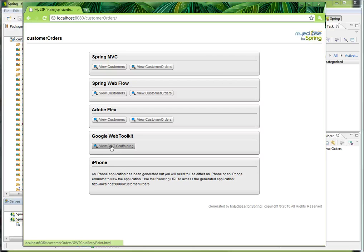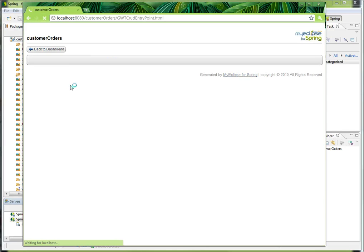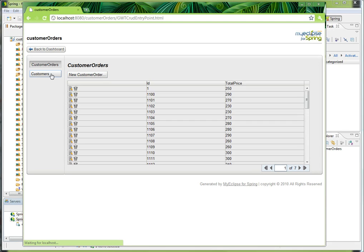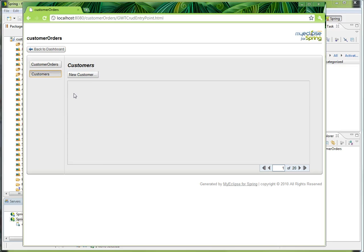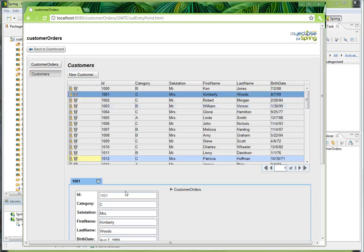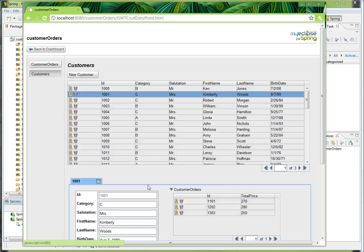And the same thing is true with GWT. So I've got a GWT Google app here, and I can go in and view customers, view their orders, and do all the create, read, update, and delete operations.